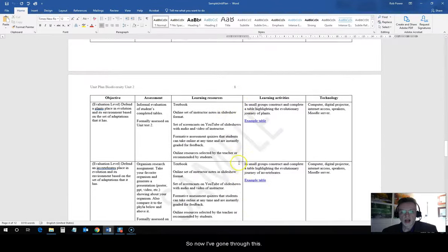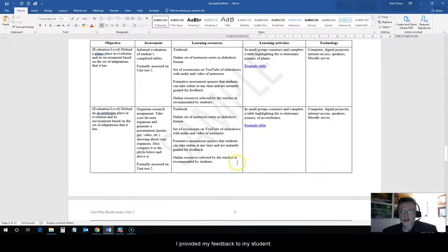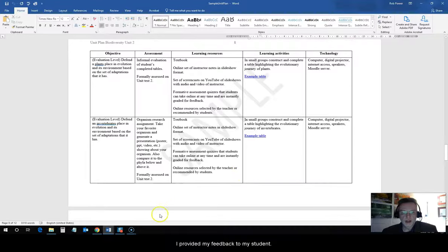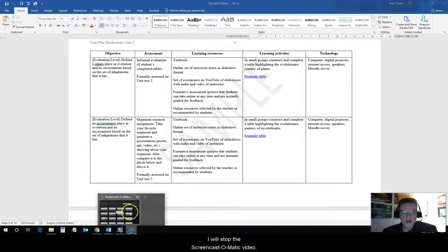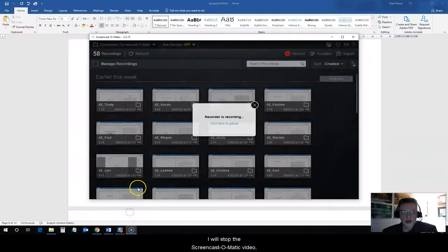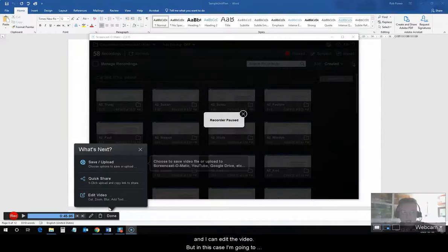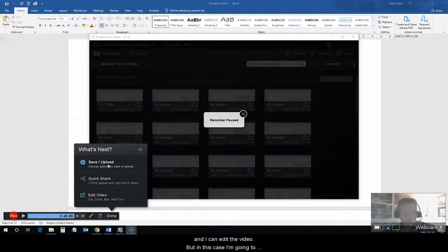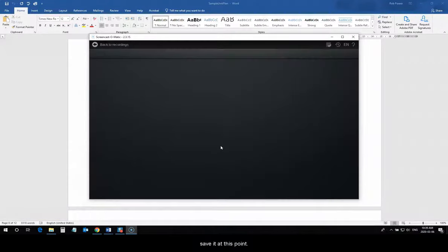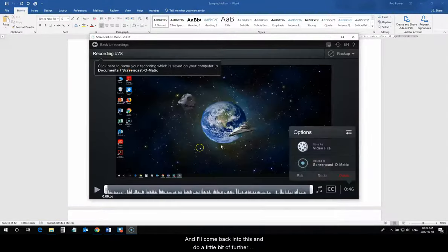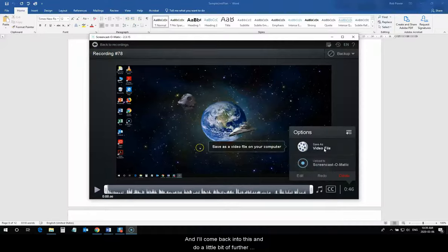So, now I've gone through this. I've provided my feedback to my students. I will stop the Screencast-O-Matic video. And, I can edit the video. But, in this case, I'm going to save it at this point. And, I'll come back into this and do a little bit of further editing in a few moments.